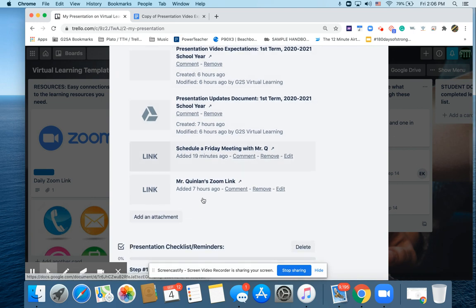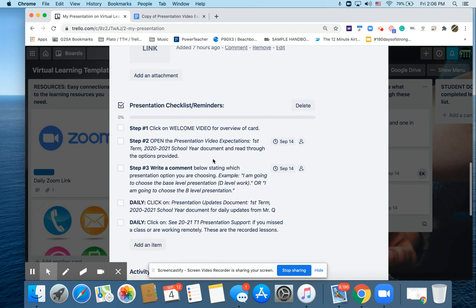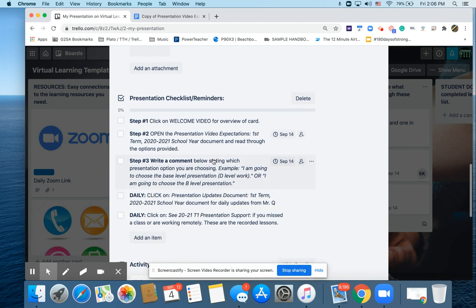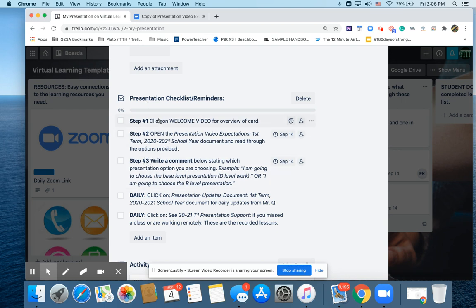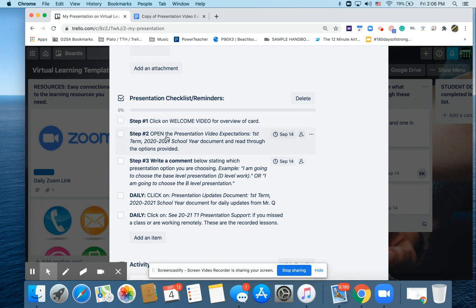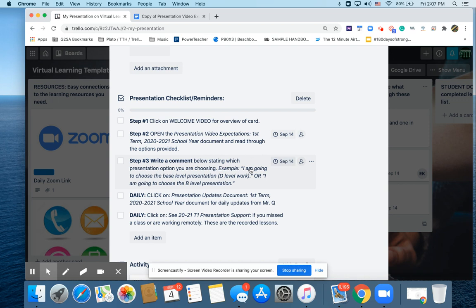So I'm going to go through these real quickly here. I want to have about two more minutes to go through this. This checklist, call it the presentation checklist and reminders. These first three steps are required. So you already clicked on the welcome video and you'll click on that when you're completed. That's cool when you're done with this video. I then want you to open up the presentation expectations, which I just did for you, and we'll go over those in one of your classes next week. And then step three, you know, they have a deadline. You'll notice I have September 14th. These are the days that you need to decide, I'm going to choose a base level D work or I'm going to be doing the B work.